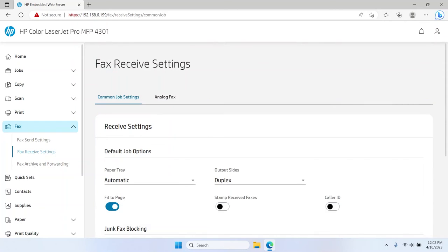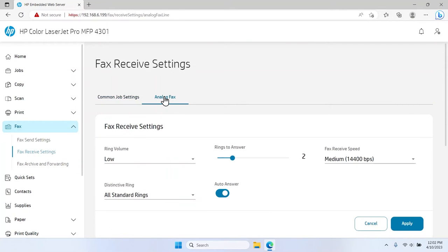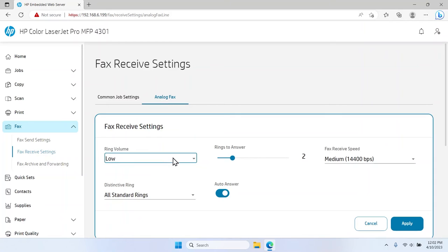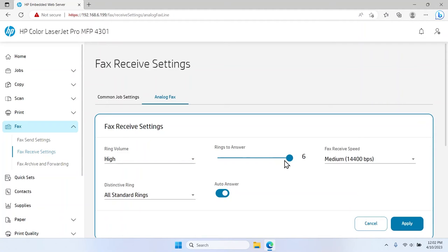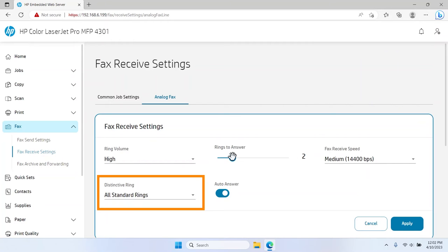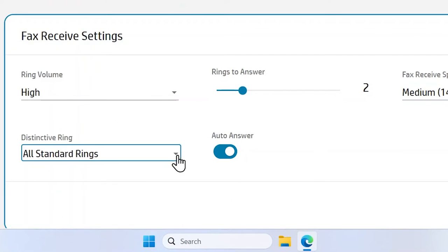Select the Analog Fax tab at the top of the Fax Received Settings window. Select the Ring Volume drop-down menu and choose a ring volume from the list. Use the Rings to Answer slider bar to adjust the number of rings before answering an incoming fax. Select the Distinctive Ring drop-down menu and choose a default ringtone type from the list.